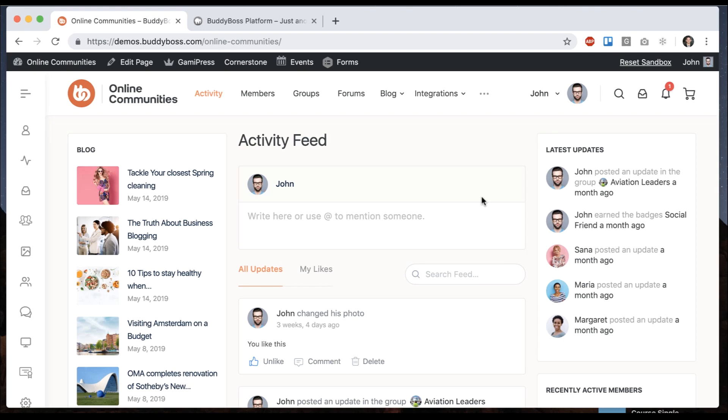In this tutorial, I'm going to show you how you can make your homepage when using the BuddyBoss theme look just like our public online communities demo. We've had a lot of requests from customers asking if they can get their homepage to look just like this, and I'm going to show you step by step how to do that.